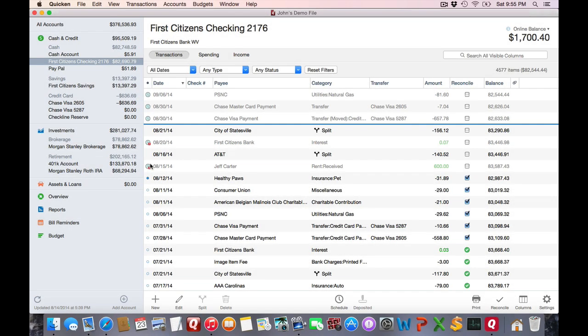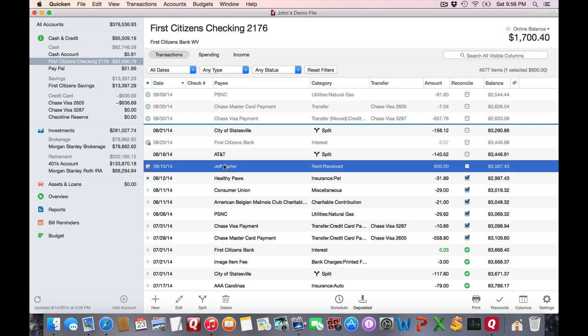It is important to understand how scheduled transactions actually work. They may appear in the register, but they actually haven't been posted. For example, they show here in light gray. Let's say I want to mark this as paid. I can select the transaction. If I click on Deposited, it will mark the transaction as paid exactly as is.